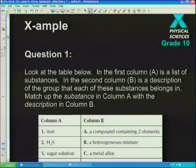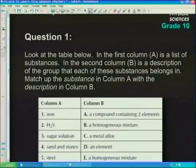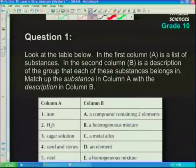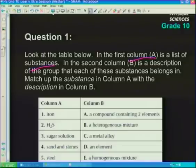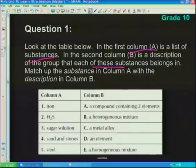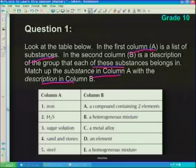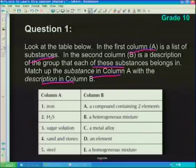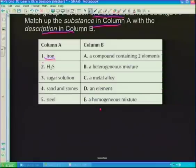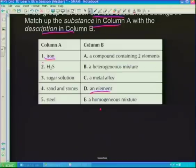Now let's look at some questions. Our first example is to distinguish between different substances — match up the substance in column A with the description in column B. The first substance is iron. We would recognize that iron is an element — it's on the periodic table. It's a simple substance; you can't make it any simpler.